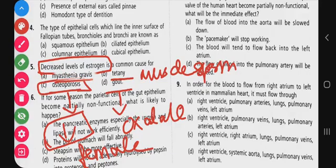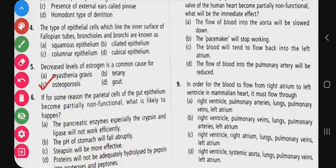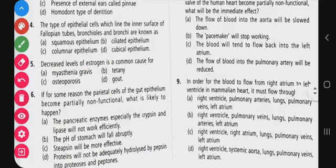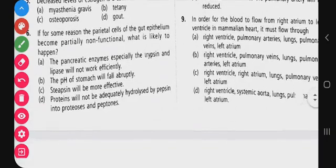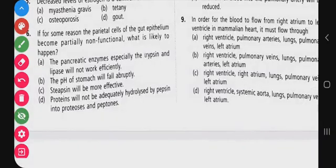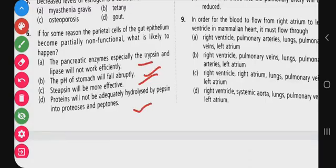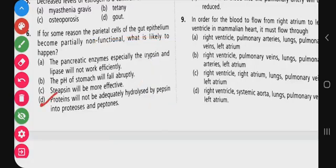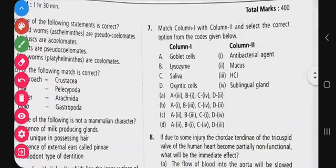Question 6: if the parietal cells of gut epithelium become partially non-functional, what is likely to happen? Pancreatic enzymes like trypsin and lipase will not work efficiently; pH of stomach will fall abruptly; steapsin will be more effective; or protein will not be adequately hydrolyzed by pepsin into proteoses and peptones. Parietal cells relate to pepsin activity, so the answer is option D - protein will not be hydrolyzed into proteoses and peptones.